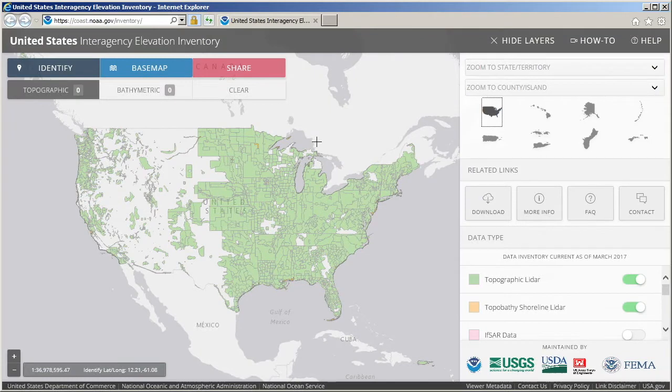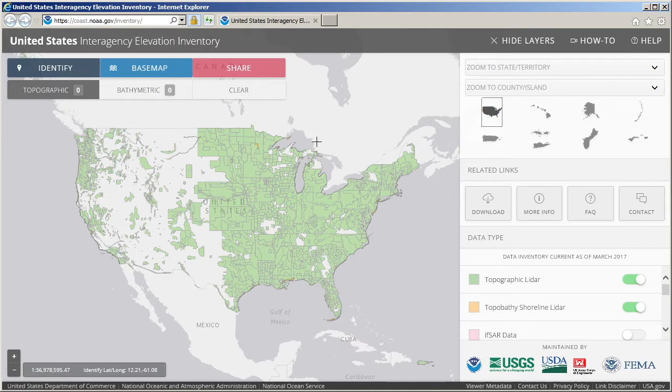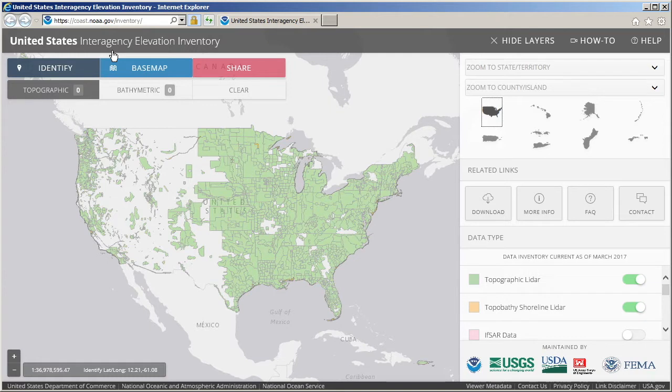LiDAR is an acronym that stands for Light Detection and Ranging. It is a type of data gathered by remote sensing. As a data source, it is becoming fairly common and accessible. The United States Interagency Elevation Inventory makes it simple to acquire this data within the borders of the United States and its territories and is open to the public.